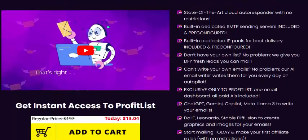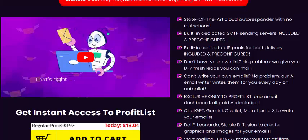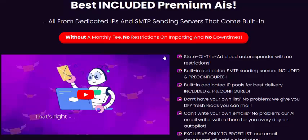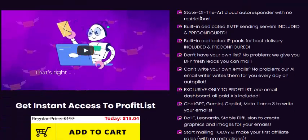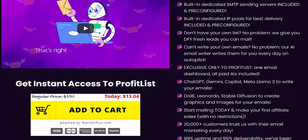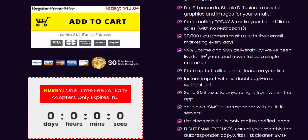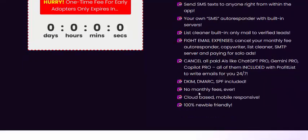This demo video is Profit List information. Profit List key features: state-of-the-art cold autoresponder with no restriction, built-in dedicated email sending service included, built-in detectable IP, best delivery included, and performance service included. No monthly fee — all on a one-time basis, mobile responsive and 100 percent spam-filter compliant.